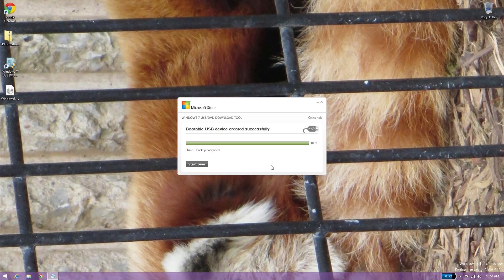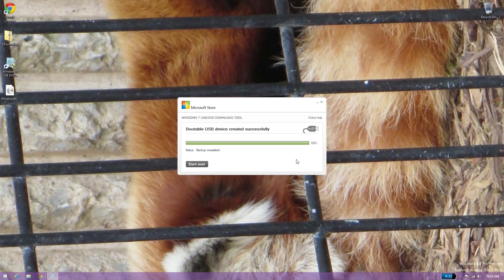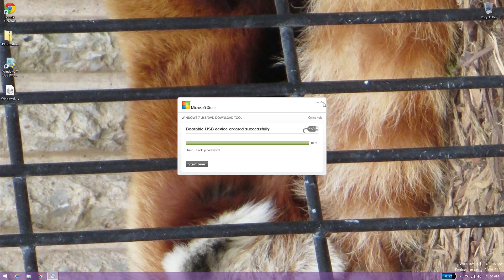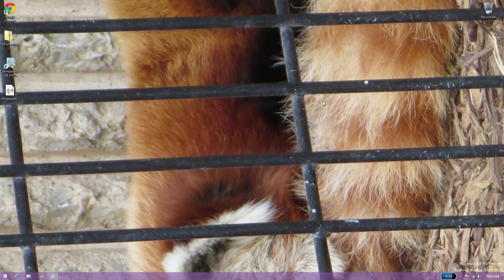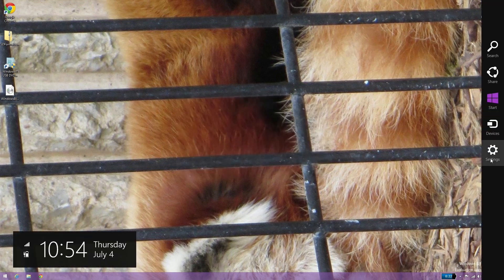Alright. As you can tell by the bottom right of the screen where the clock is, this took quite a while. So we are done with this.